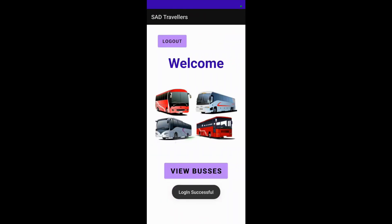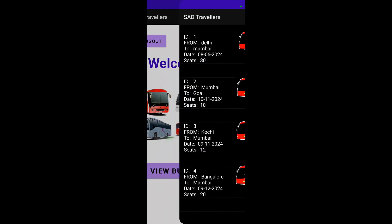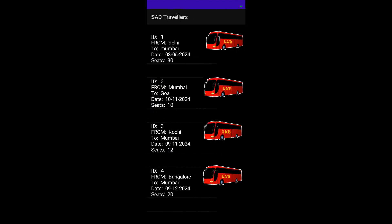We have logged in successfully to the customer account. We will be viewing the buses that are available. We have added a route from Bangalore to Mumbai, and we will be selecting it.